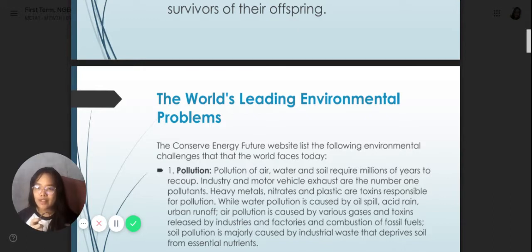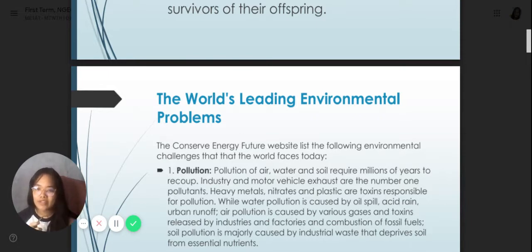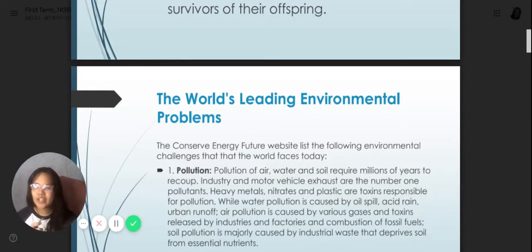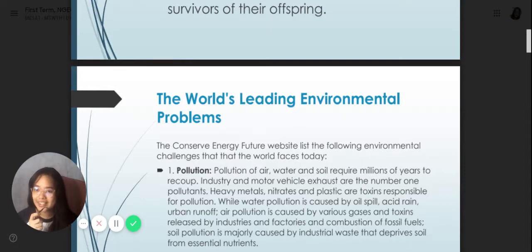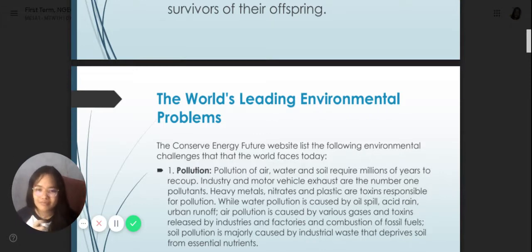This list of problems is from the Conserve Energy Future website — you can also look it up on the web. Number one is pollution. We have different kinds: air, water, and soil. This requires millions of years to recover. Industry and vehicle exhaust are the number one pollutants. Heavy metals, nitrogen, and plastics are also part of pollution. Later on, we will discuss the types of pollution further.